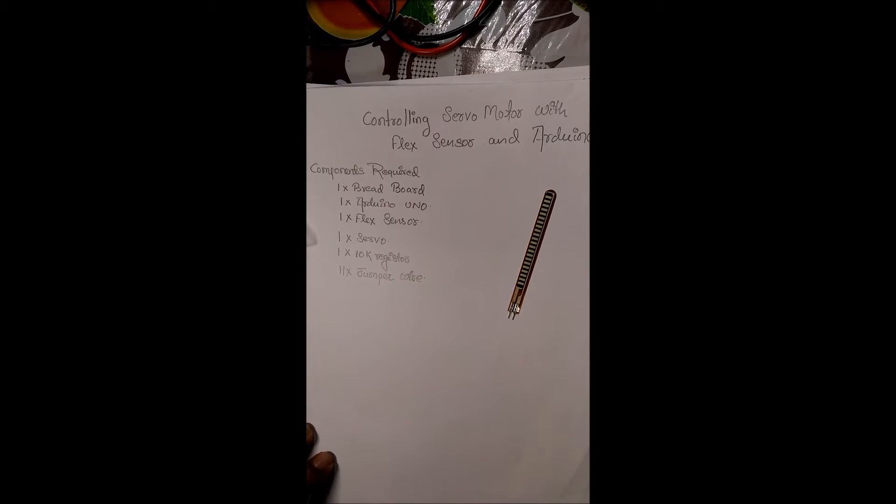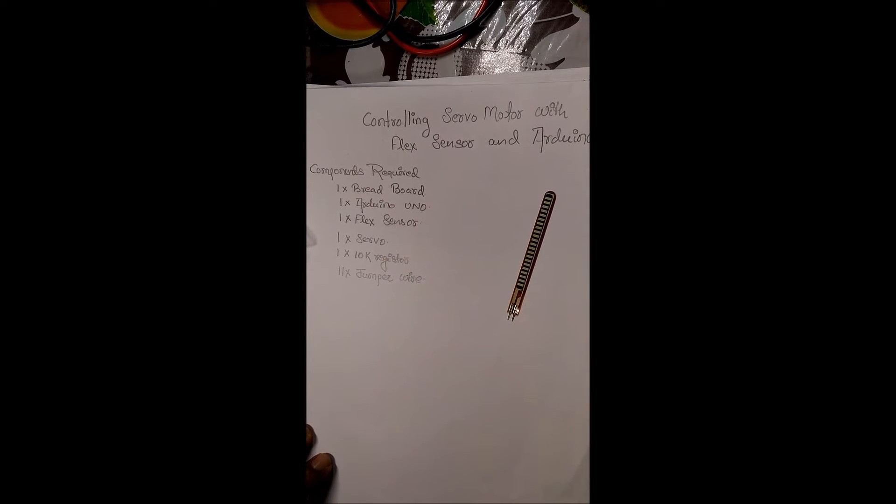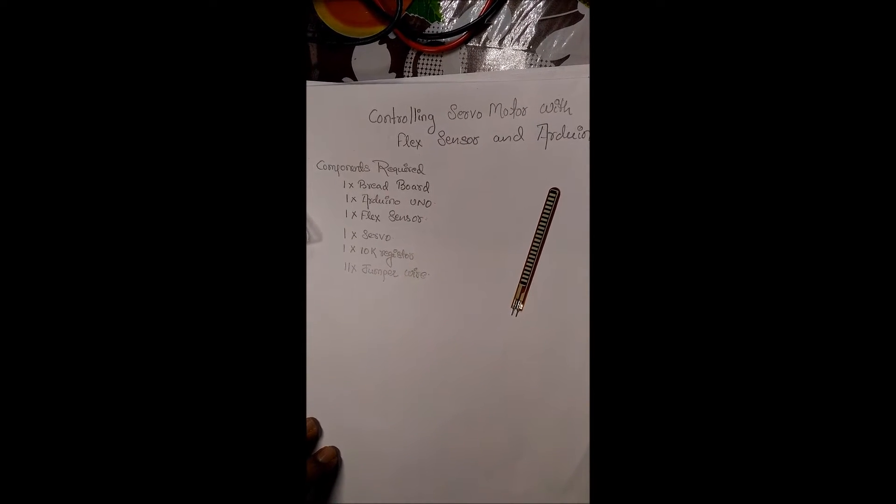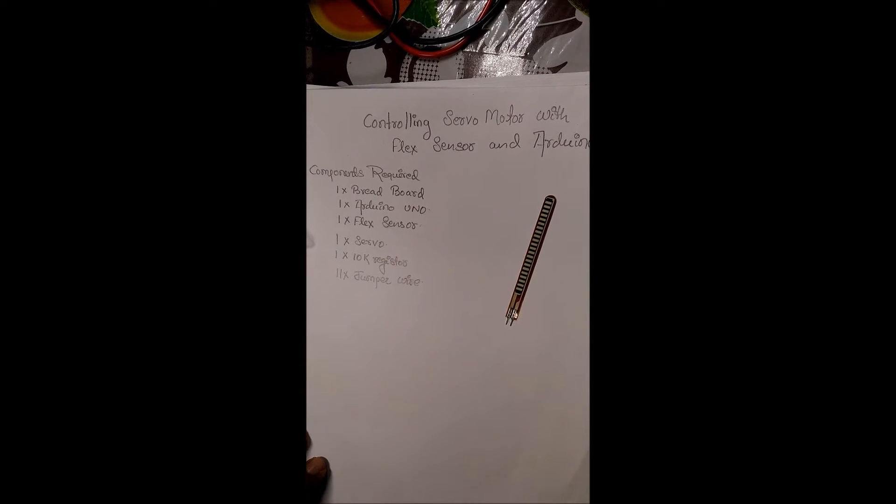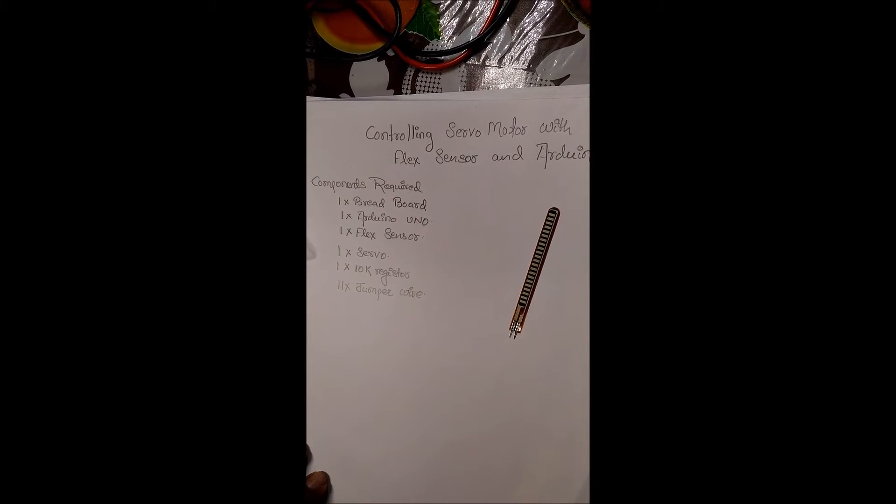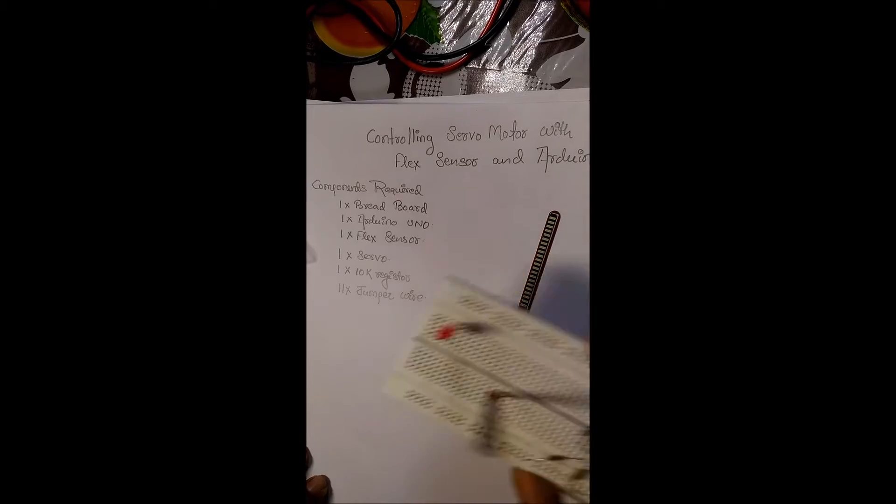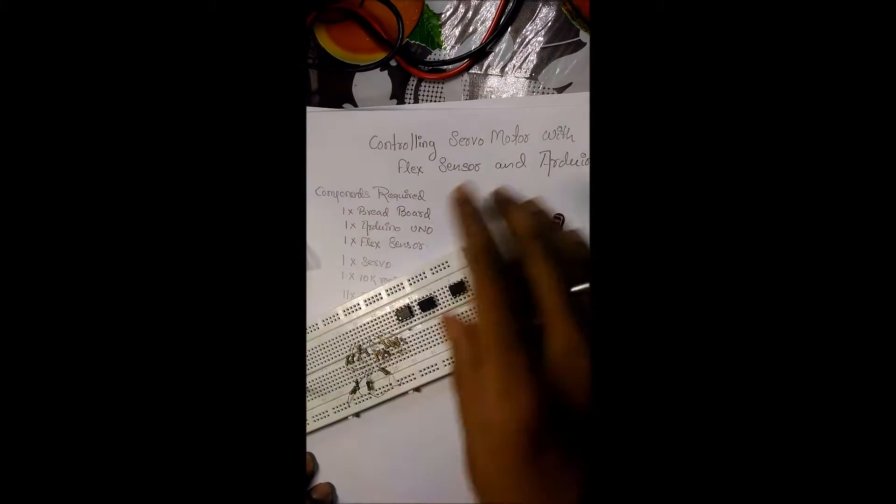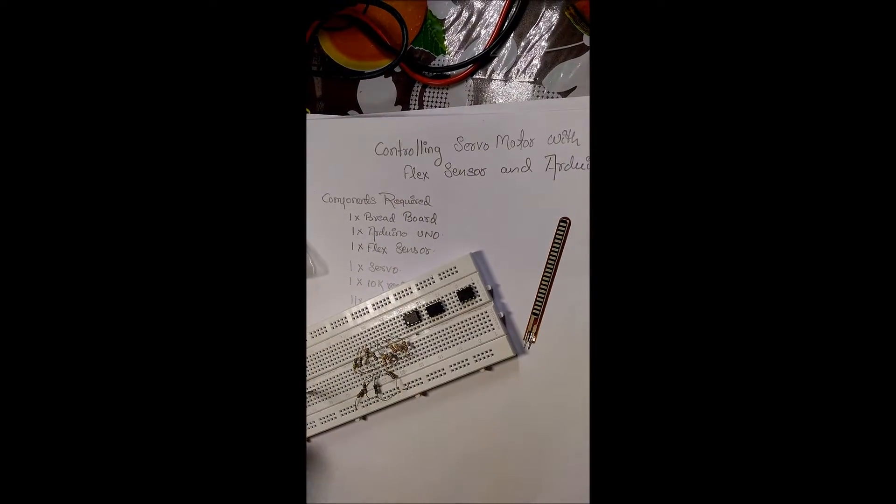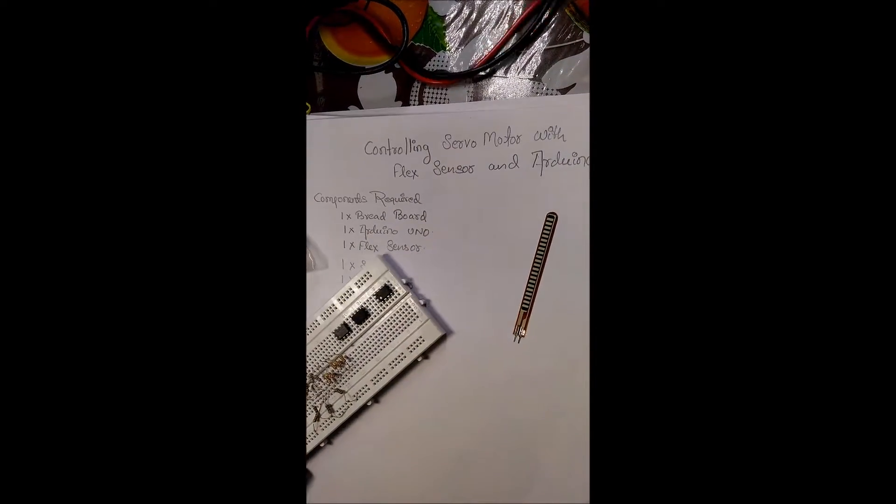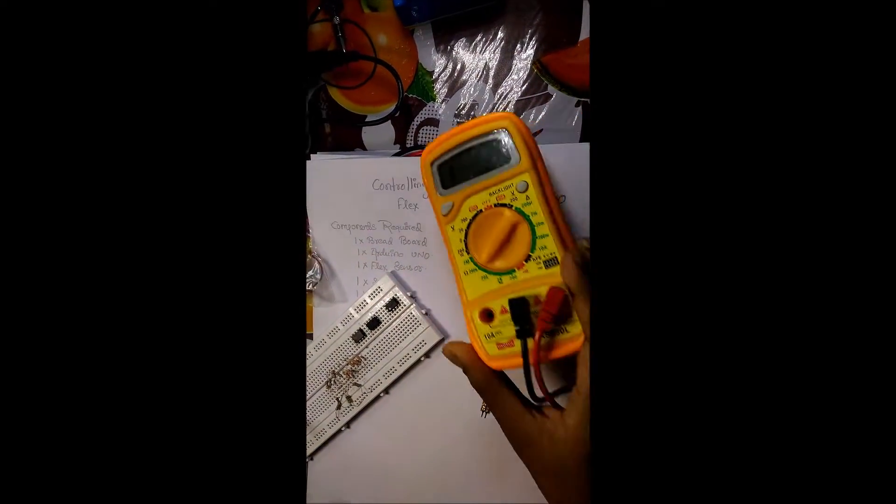First of all, we will see how the bend changes. Due to the bend of the flex sensor, there is a change in resistance. We will take a flex sensor and a multimeter.